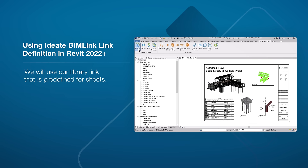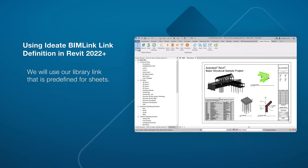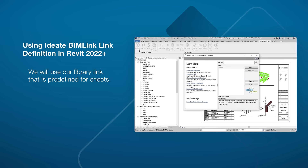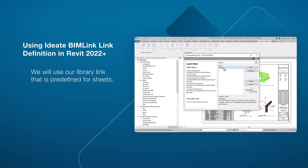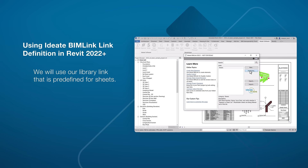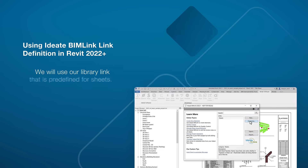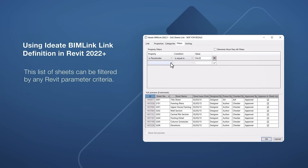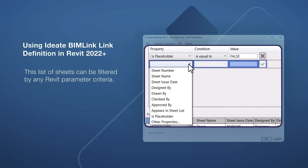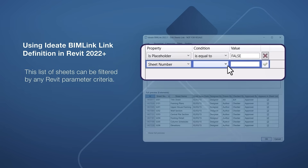Using the Revit delivered sample structural model, I will start ID8 BIM Link. We will use our library link that is predefined for sheets. This list of sheets can be filtered by any Revit parameter criteria.